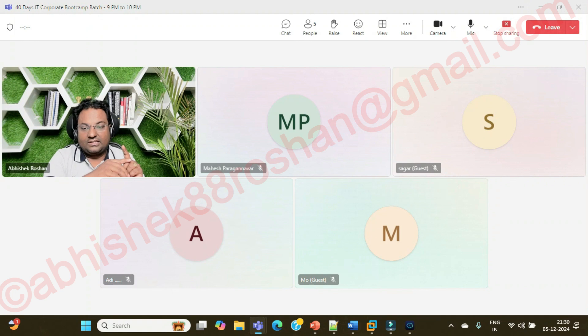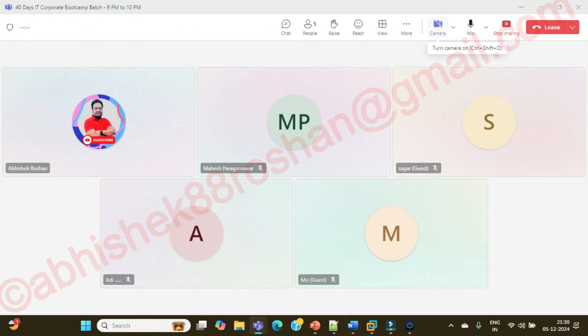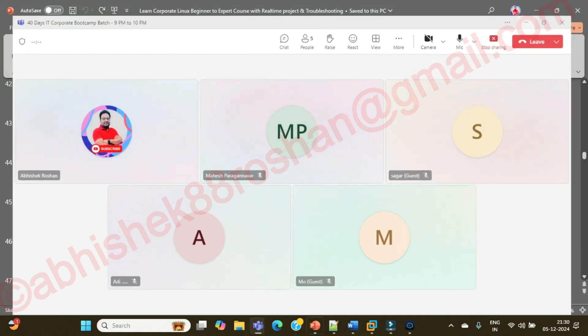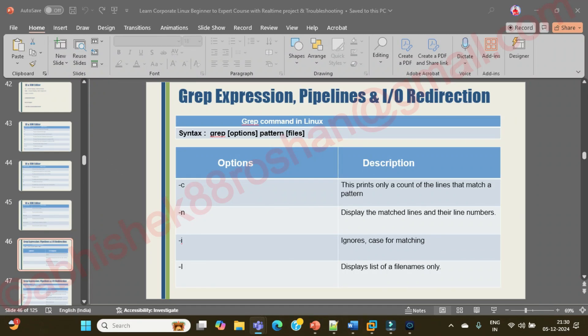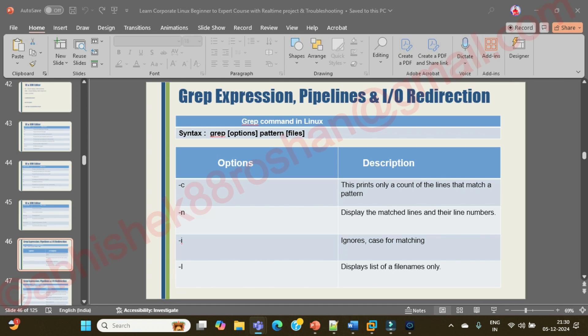Grep basically stands for global regular expression print, and it is used to pick out required expression from the file and print the output. If grep is combined with another command, it can be used to pick out the selected word or phrases from the output of the first command and print it.